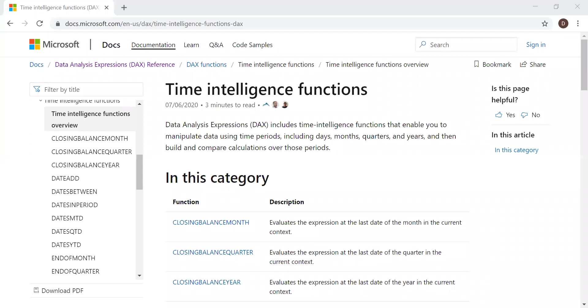Here we have a few lines explaining what are time intelligence functions. DAX includes time intelligence functions that enable you to manipulate data using time periods, including days, months, quarters, and years, and then build and compare calculations over those periods. So this is self-explanatory.